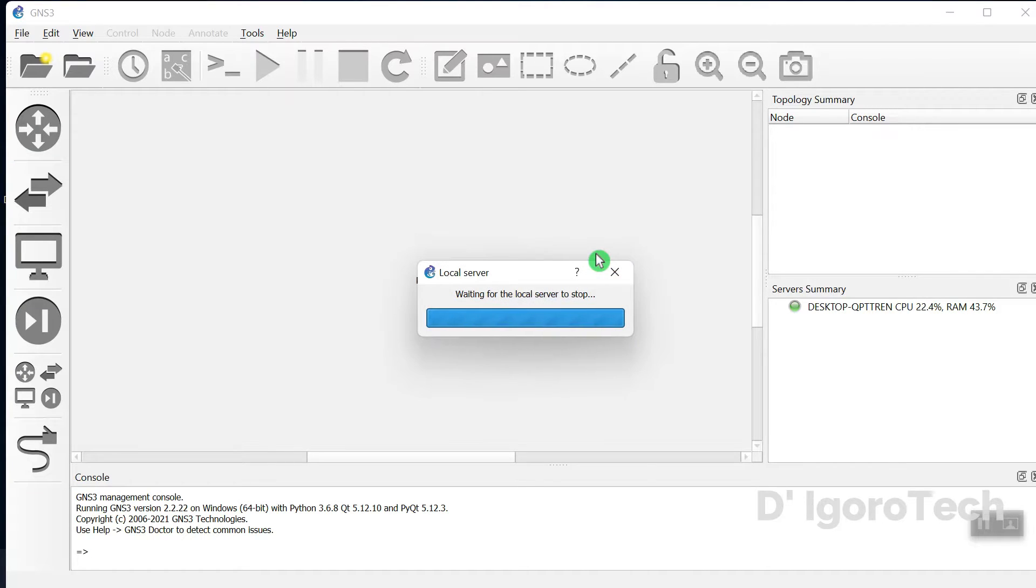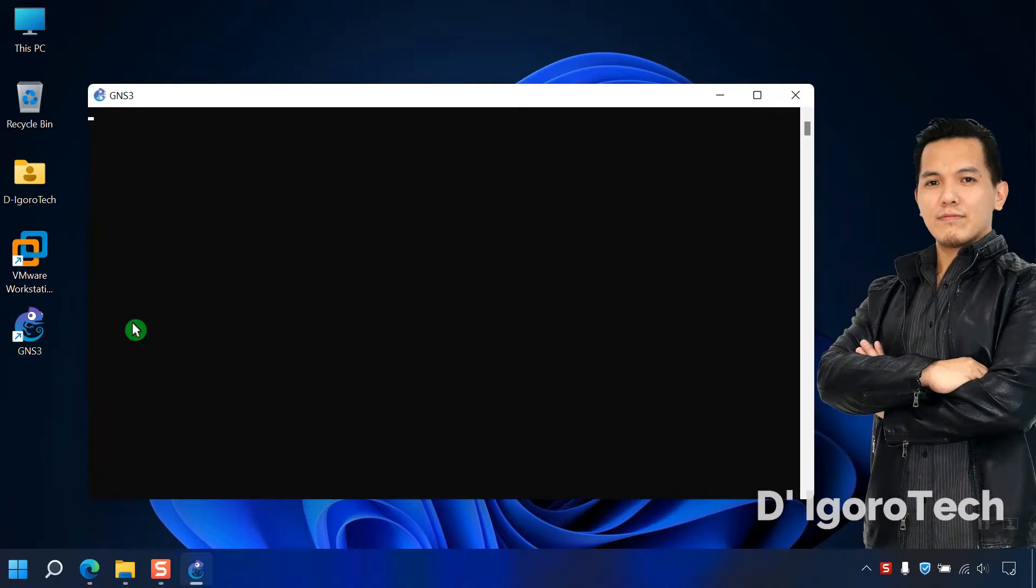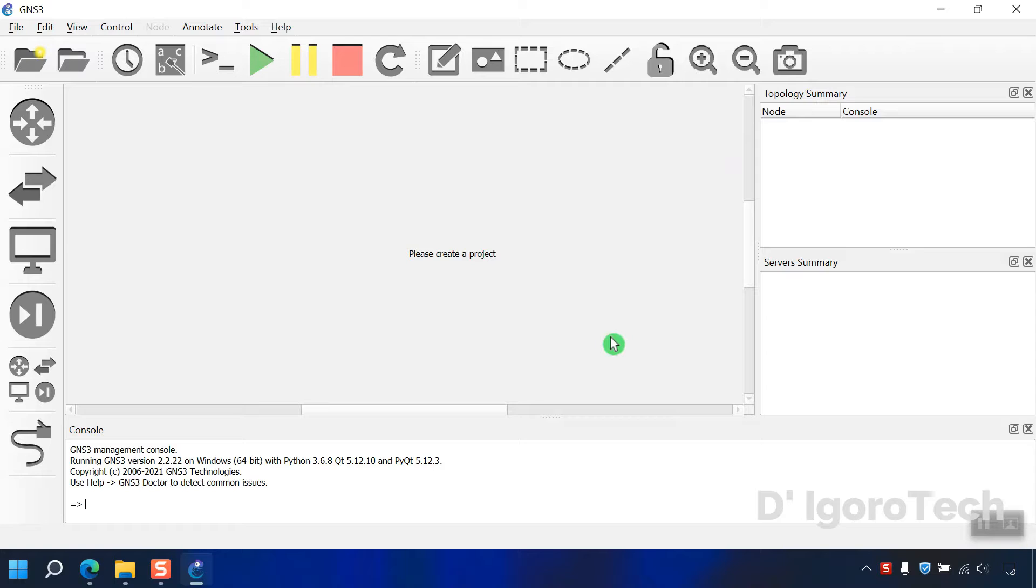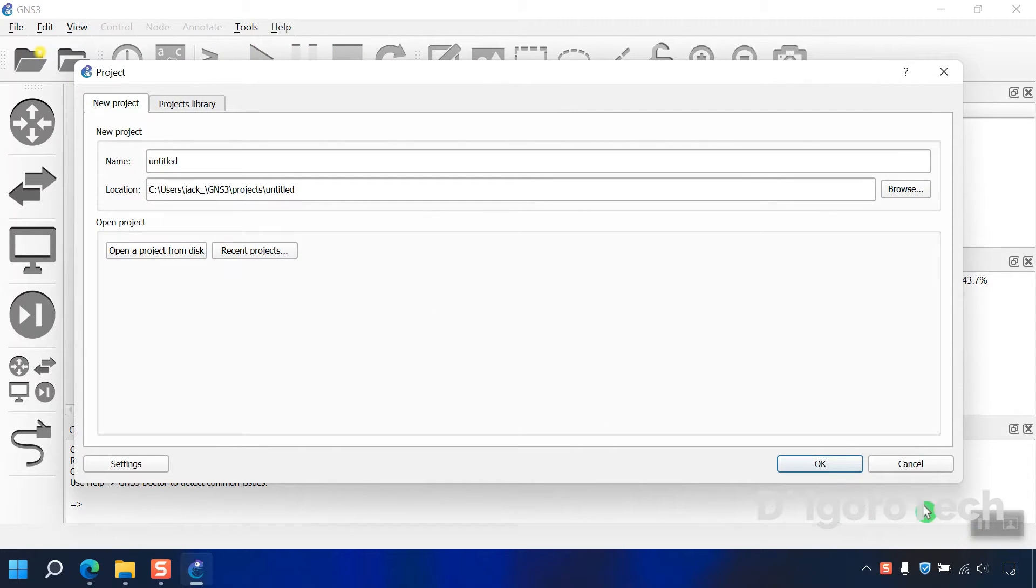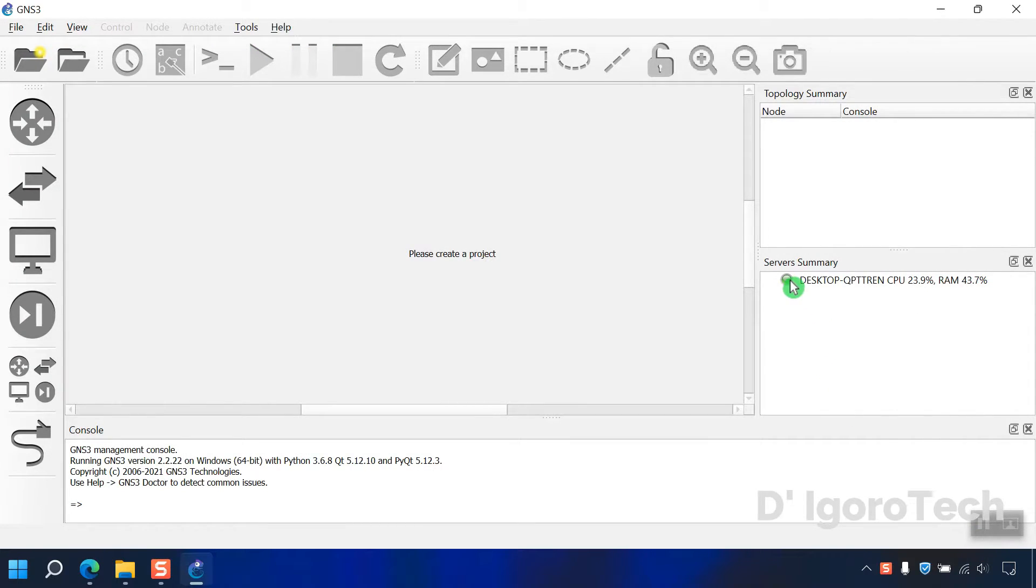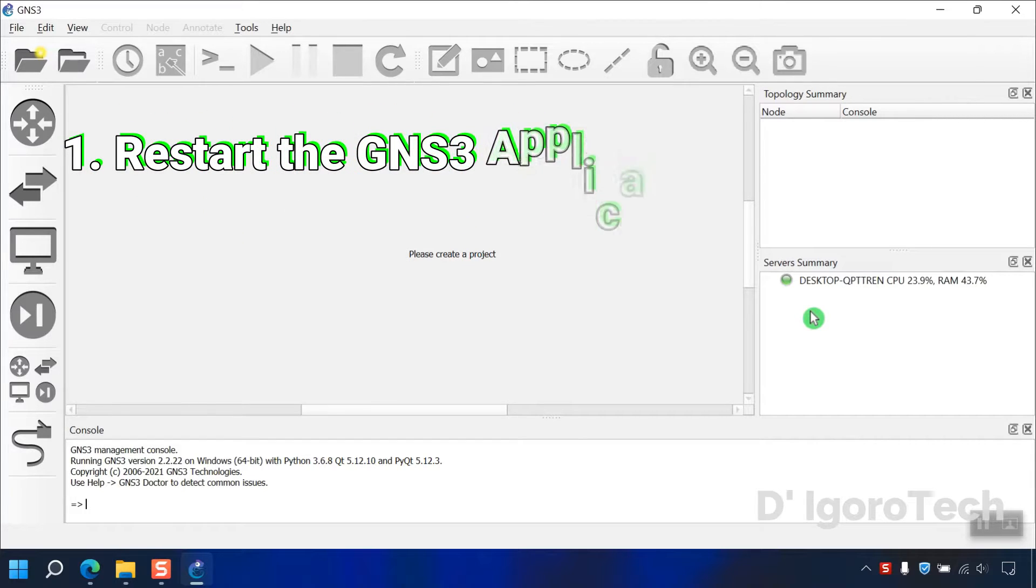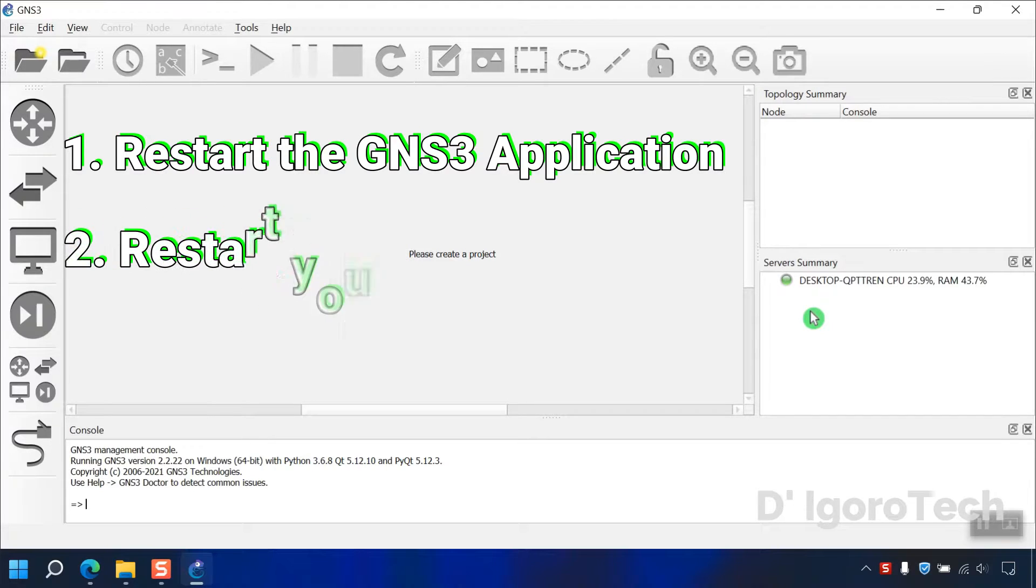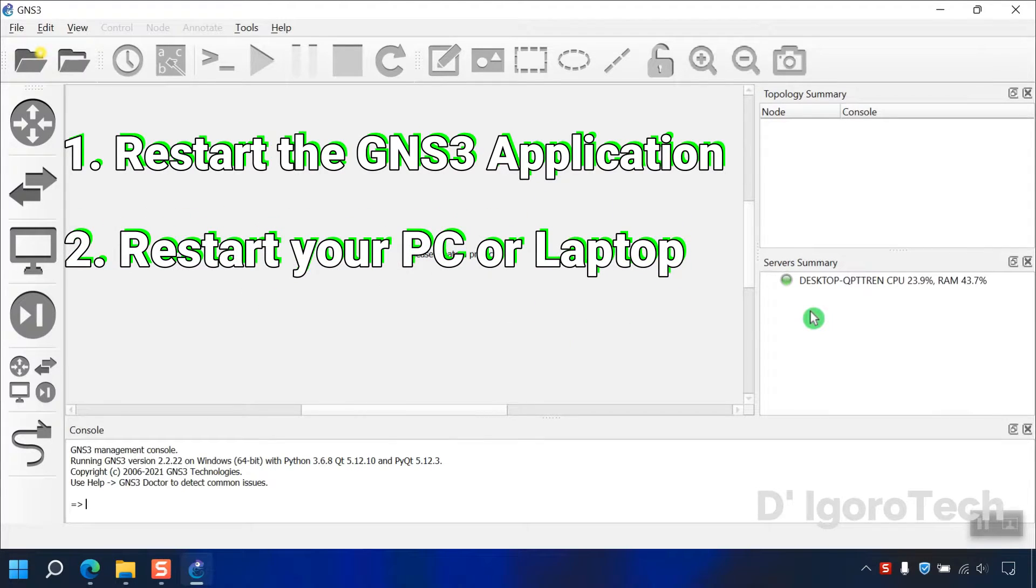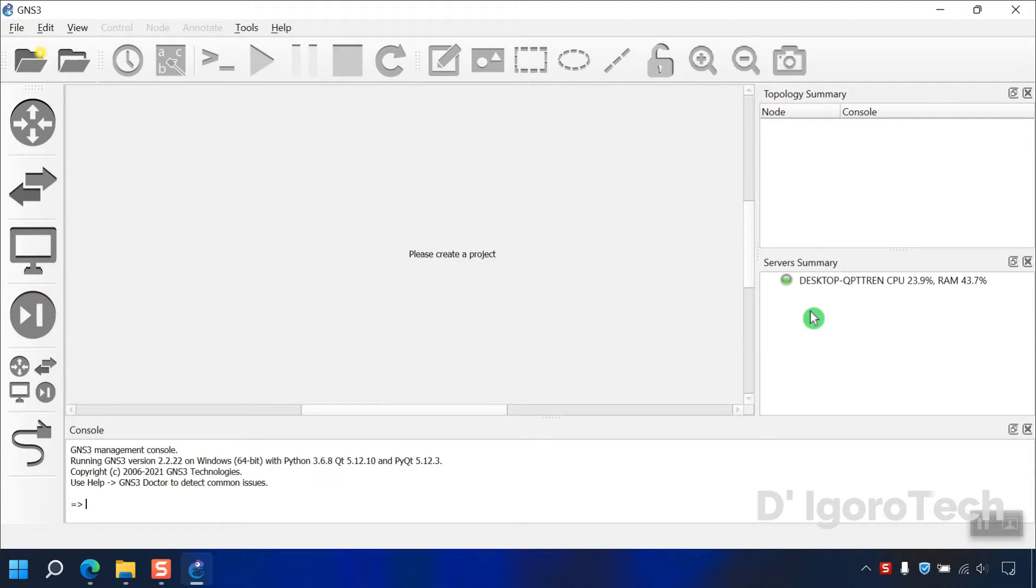Now launch the application again. This is very important. Every time you launch the GNS3 application, wait for the server's summary to turn green. If it's red or blank even after few minutes or if you encounter some errors then do the following steps. First is restart the GNS3. If issues still persist, proceed with the next step. Restart your PC or laptop. And the most common issue is it's been blocked by the antivirus or firewall, so make sure to permit and exclude the GNS3 application from your antivirus and firewall. You can also check the startup summary to view if there are some errors encountered.